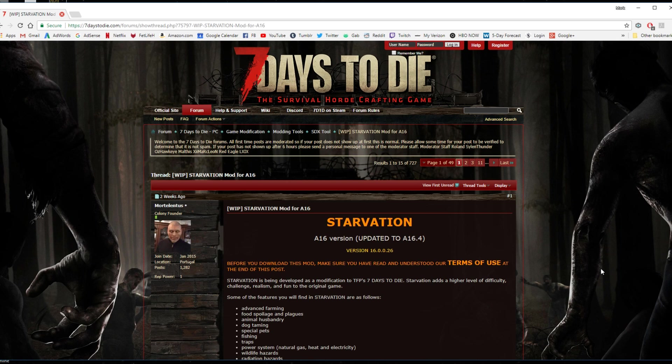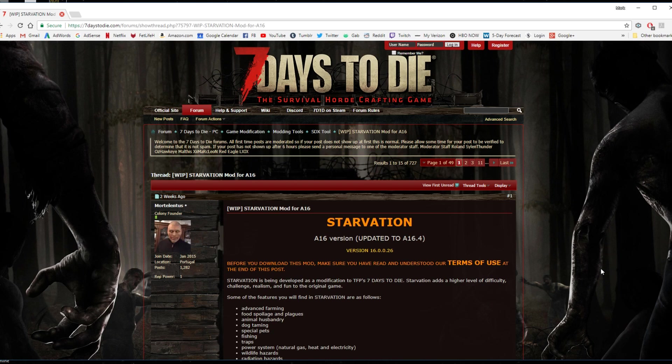Hello and welcome to a quick little tutorial on how to install the Starvation mod for 7 Days to Die. This is for the A16 version of 7 Days to Die.